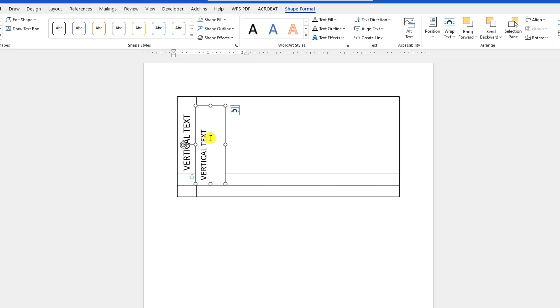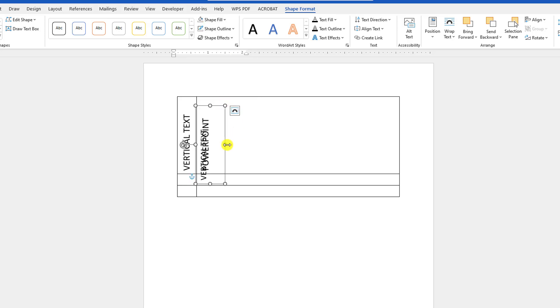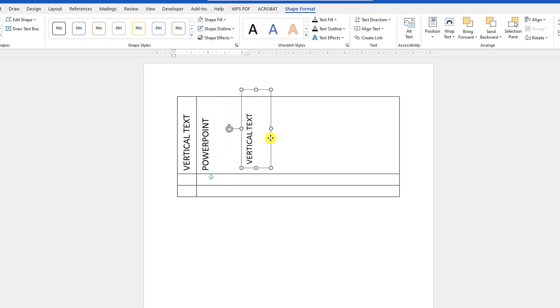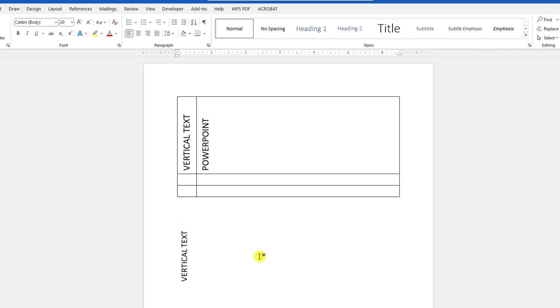You will see there is something, the background color. So you have to click on Shape Fill and make it No Fill, and then you will find it perfect. You can easily move and keep it anywhere on your page.